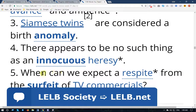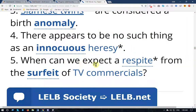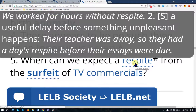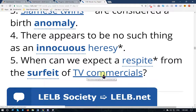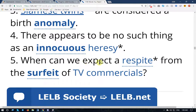Number five: 'When can we expect a respite' — respite (American English) or respite (British English), meaning a state of having a lot of rest and relaxation, getting some rest in the middle of so much activity — 'from the surfeit of TV commercials?' This is a rhetorical question whose answer is already clear. We should get rid of them.